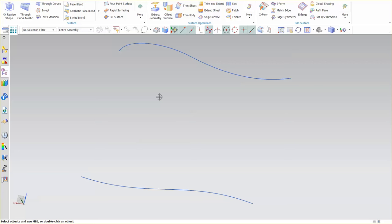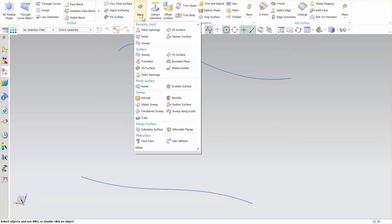Here I'd like to talk about a tool called Ruled. Ruled surface creates a linear surface between two sections. Really good tool for creating basic surface.